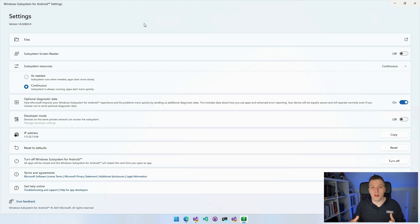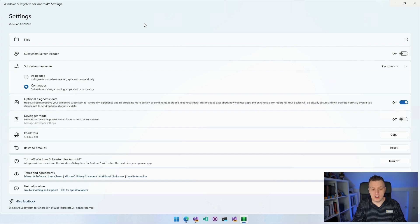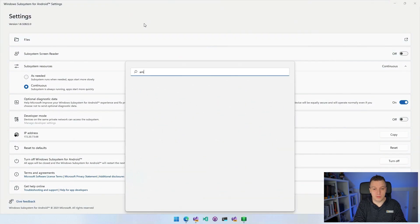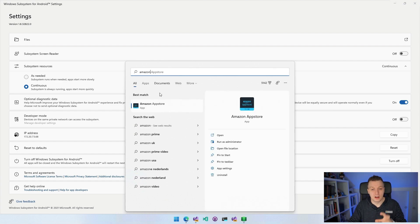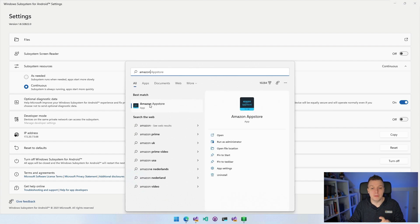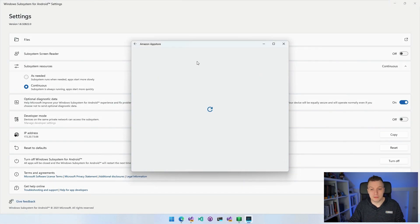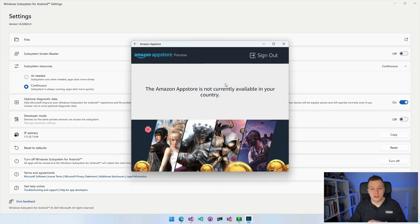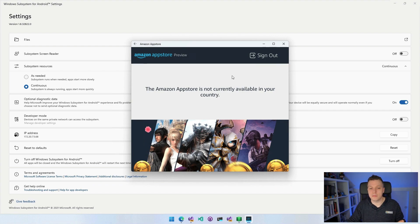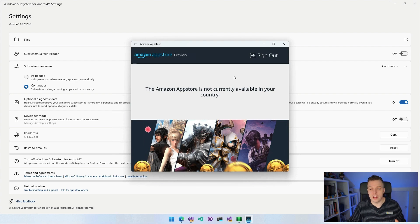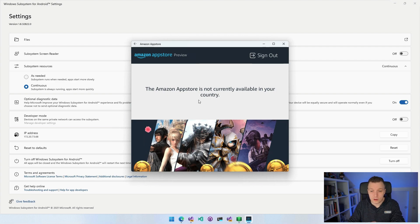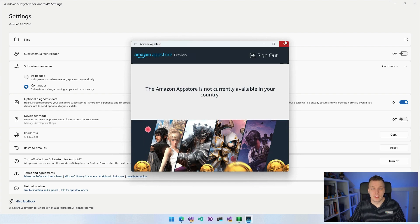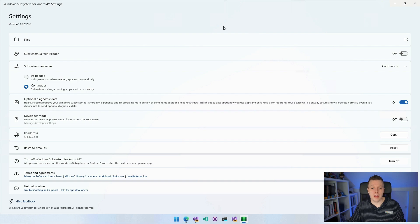But you can launch the applications that are available on there. So we also have the Amazon App Store on here. If I go to my start menu, I can search for Amazon. And this is really cool. The apps that are on this Windows Subsystem for Android are also integrated in my start menu. So I can just start the Amazon App Store here, which is going to say that it's currently not available in my country. Surprise, surprise. So I really can't do anything besides running it as a developer.